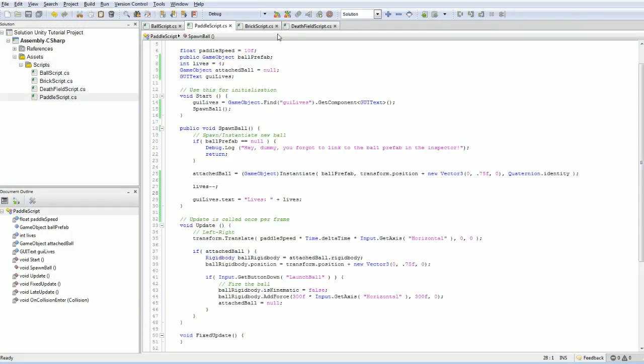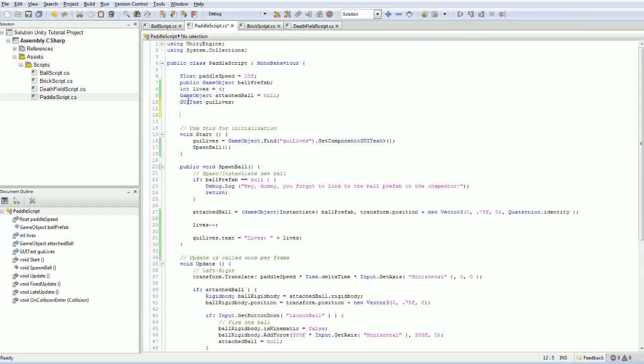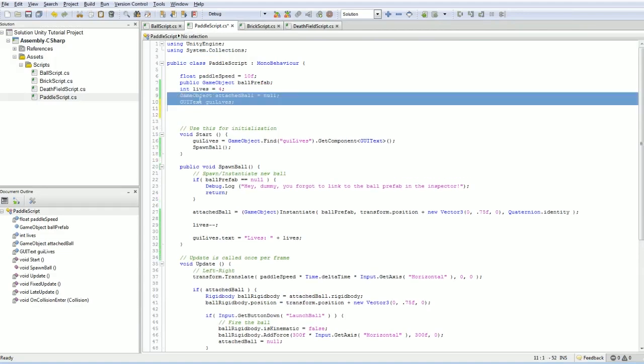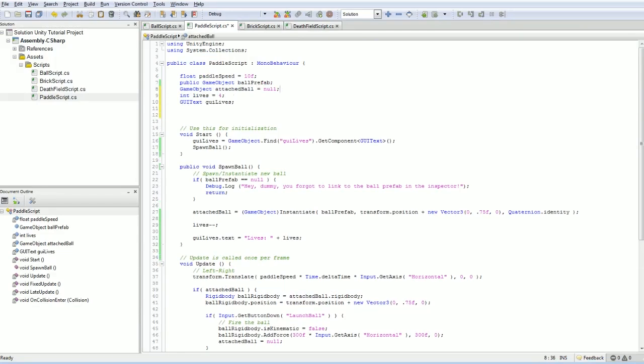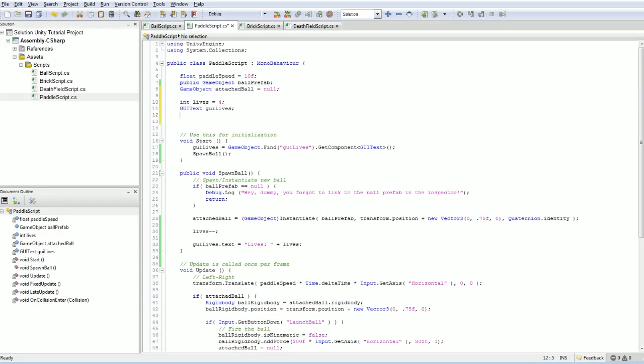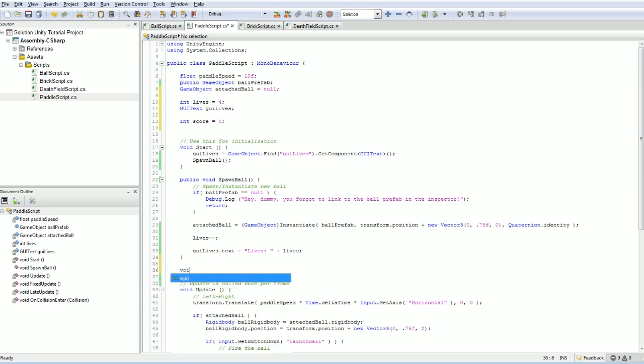So our paddle, this is our player, also has a score. So here's our live score, let's move it here. Rather than having an existing GUI text object and just changing it, we're going to do it where we have a score which starts at zero, and we're going to have an onGUI function.